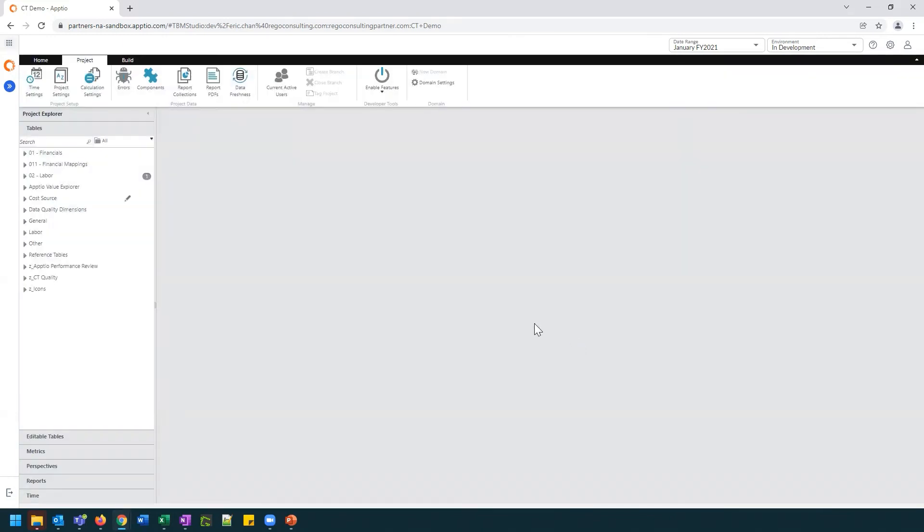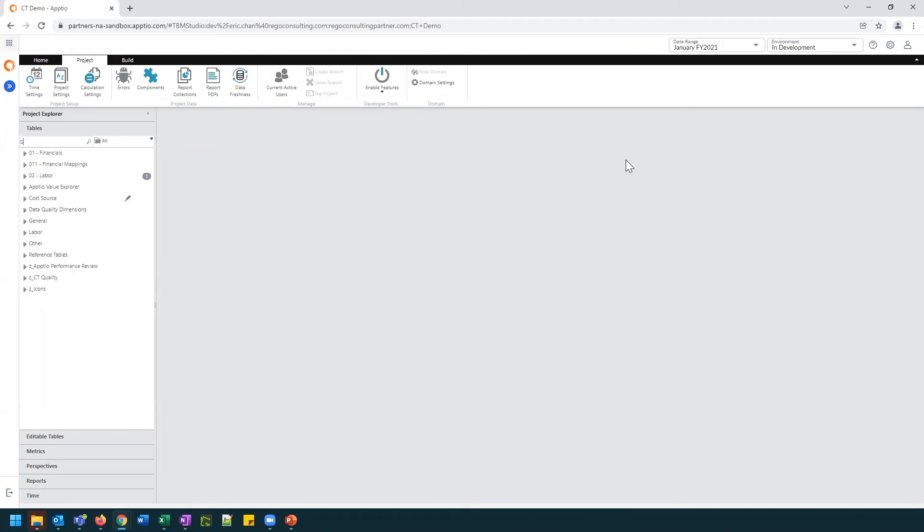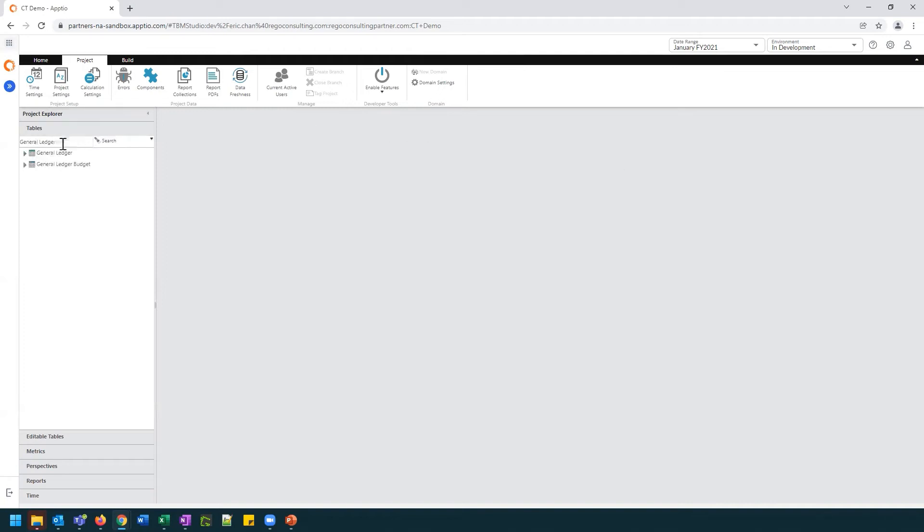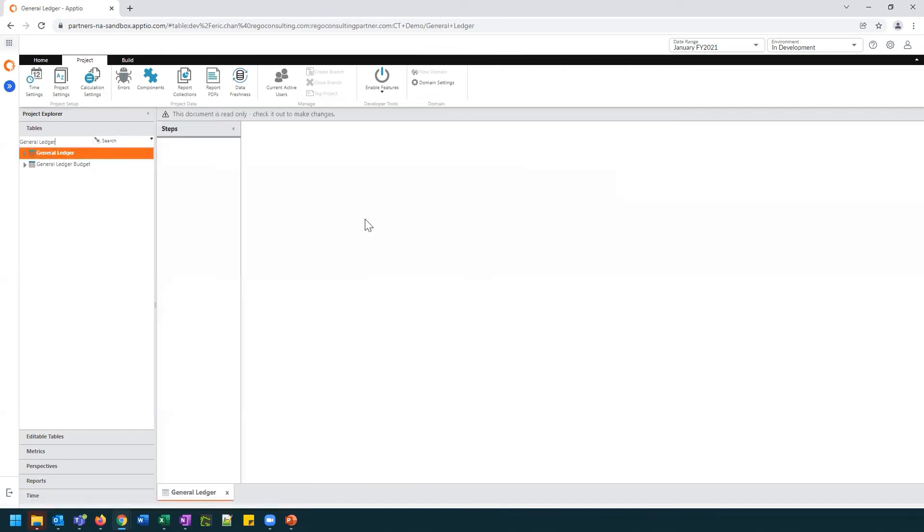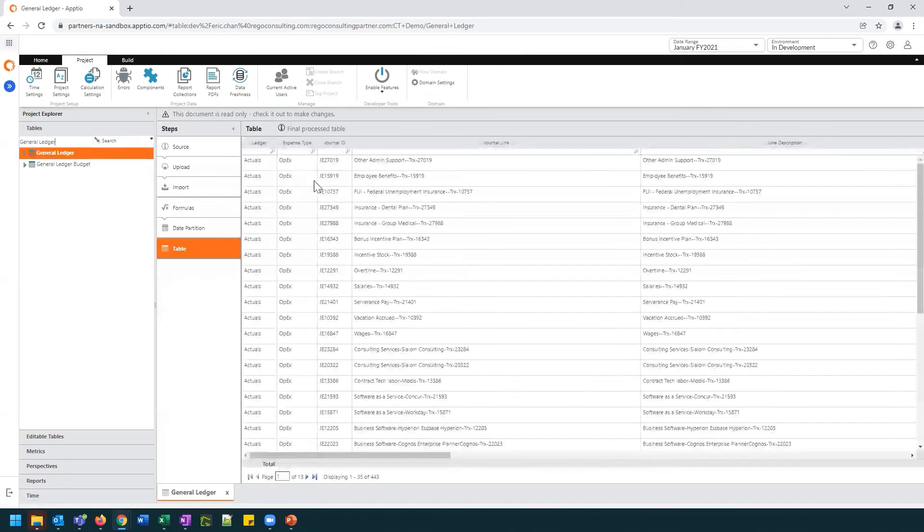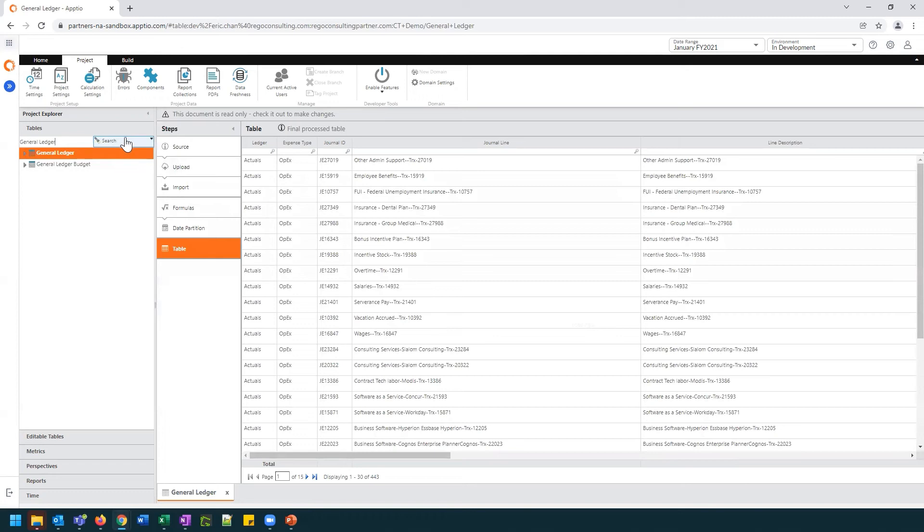Next, we're going to select a table to review. And for this example, we're going to take a look at the general ledger table. So in the Project Explorer, I'm searching for my general ledger. Next, we want to make sure that we're clicking on the table to make sure that we've selected it. Once it's been selected, under the search bar, we're going to select Related.